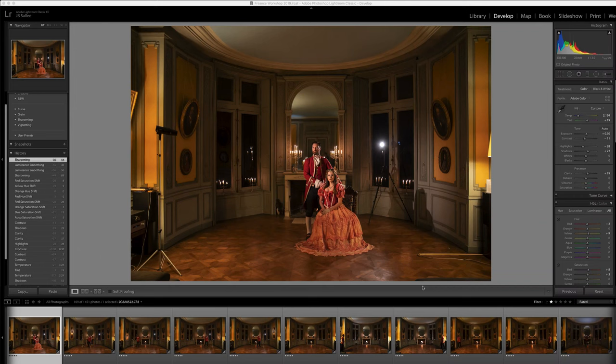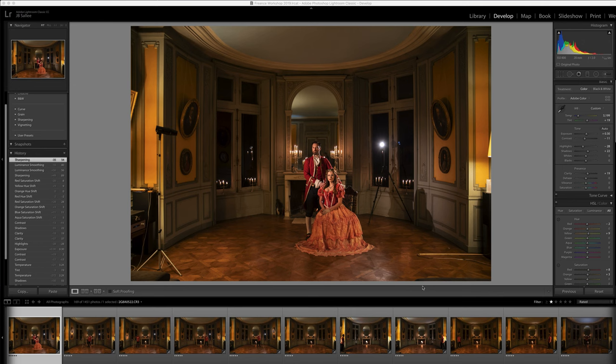Hey guys, JB Salee from Dallas, Texas here. I just got back yesterday from my workshop in France with 12 amazing photographers. We had a really good time. This was shot on the first night after a long day of shooting and Photoshop and wine drinking. We had some fun with the owners of this castle.